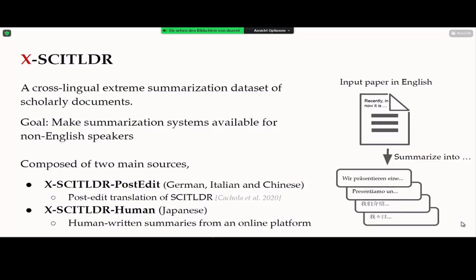CrossSciTLDR is a cross-lingual extreme summarization dataset for scholarly documents containing summaries in four different languages: German, Italian, Chinese, and Japanese. The dataset comes from two main sources. The first portion, called CrossSciTLDR Post-Edits, covers German, Italian, and Chinese — collected by taking the existing English SciTLDR dataset and applying a human-machine hybrid translation process called post-editing. The second portion, for Japanese, consists of human-written summaries collected from an online platform.